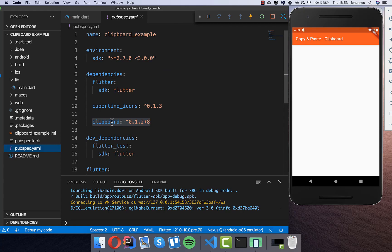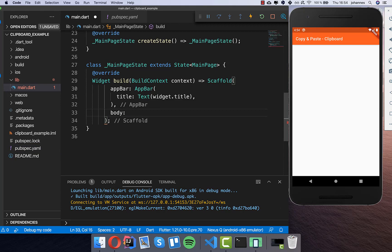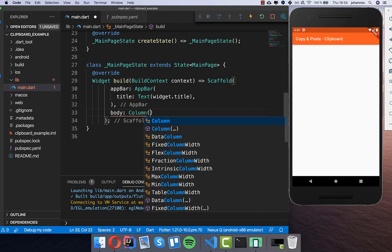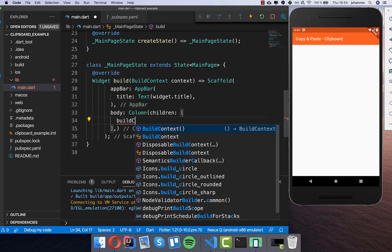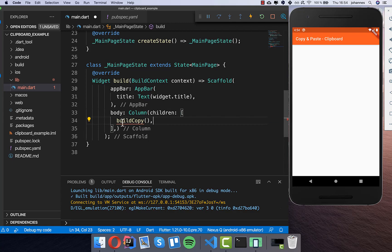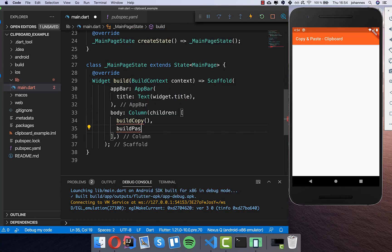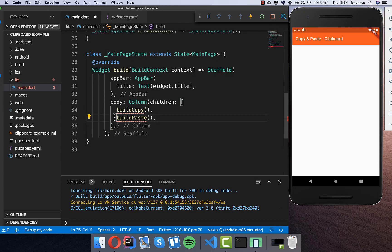What we want to do now is use this plugin, so we go to the main file. Inside we first write a column, and inside of this column we want first to write the copy section. We want to make copy working, and after that make paste working. I have two lines and I'll start with copy first.